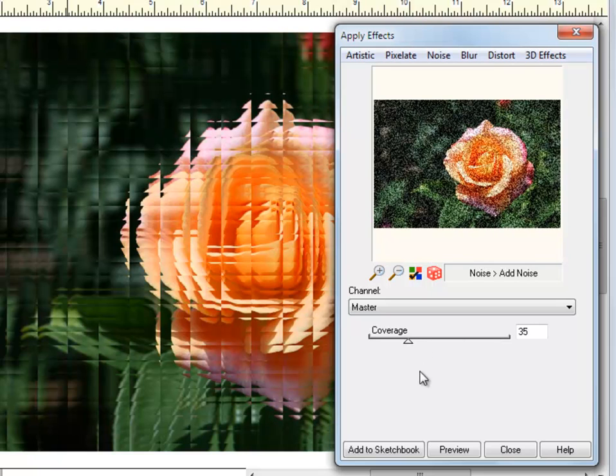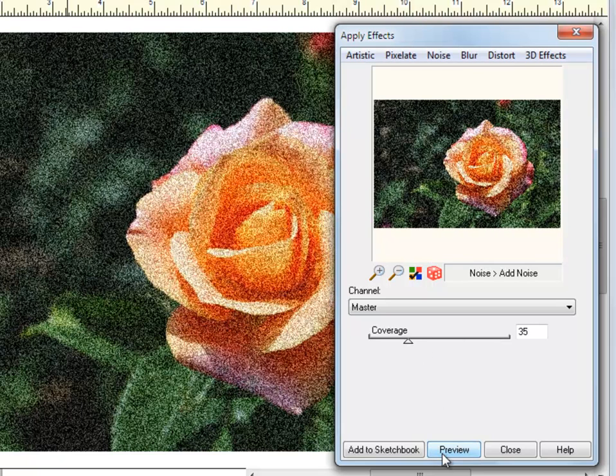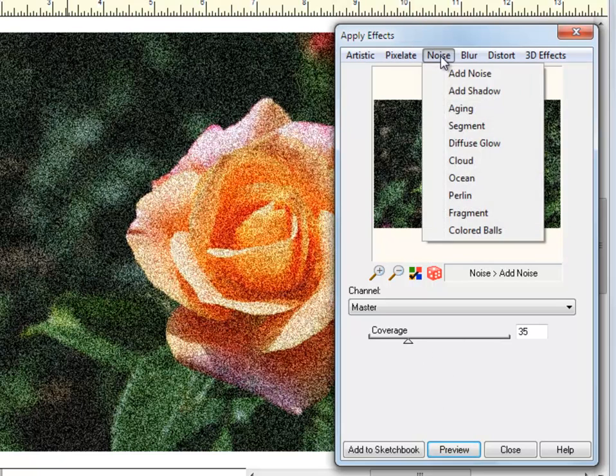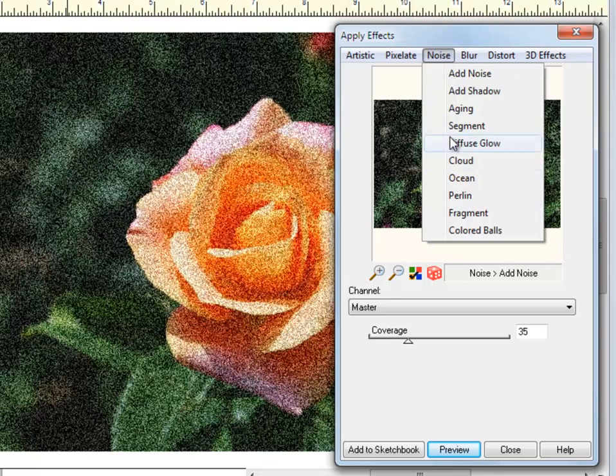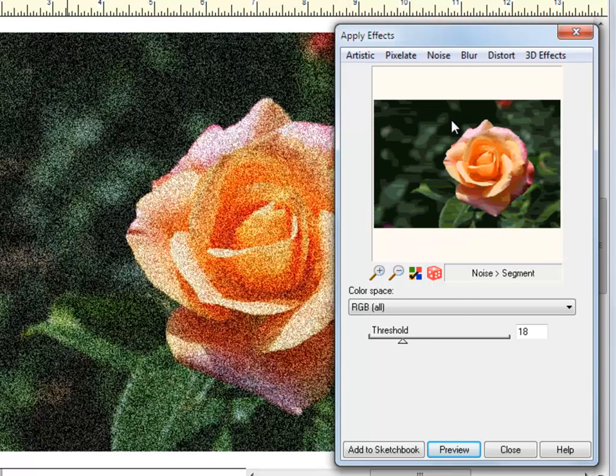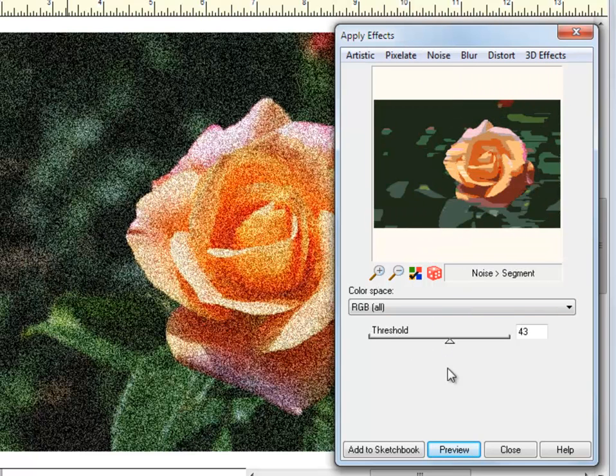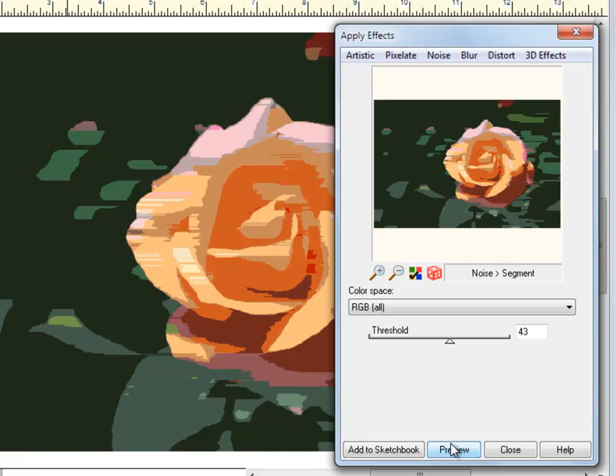The Effects menu displays a small preview of your image that updates as you are making changes to your dialog. Once you click Preview, the large image on the Work Table will update with the selected effect.